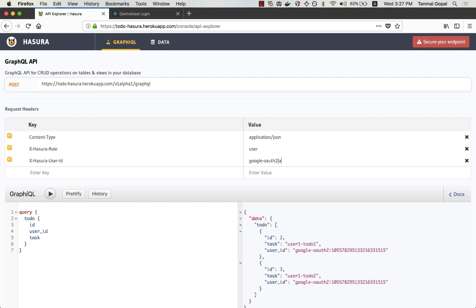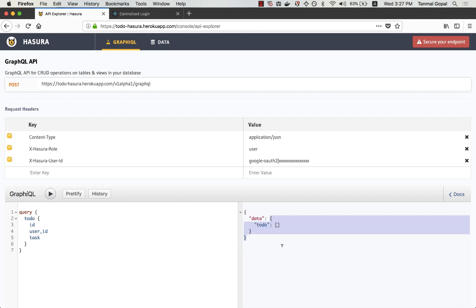Let's change that to something else. And now you can see that because there are no to-do's that belong to this user or this user ID does not exist, there are no to-do's that belong to this particular user.